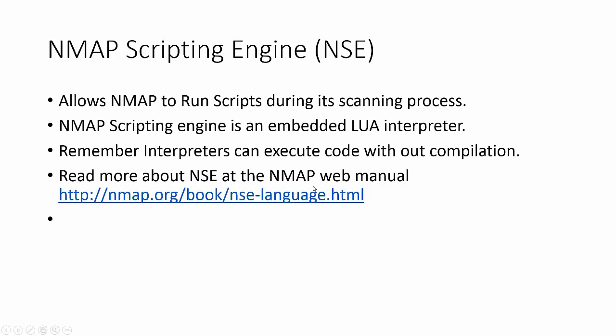So what is Nmap Scripting Engine? Well, it allows Nmap to run scripts during its scanning process. This is slightly repetitive for those of you who already know this, but it's important to understand. Nmap Scripting Engine is an embedded Lua interpreter. What that means, remember, interpreters can execute code without compilation. So unlike C, where it has to be compiled, an interpreter would be more similar to Python, where you directly type code in and it directly executes. You can read more about Nmap Scripting Engine at the Nmap Web Manual right here.